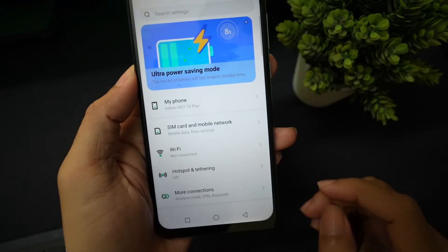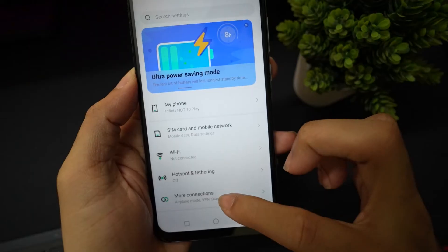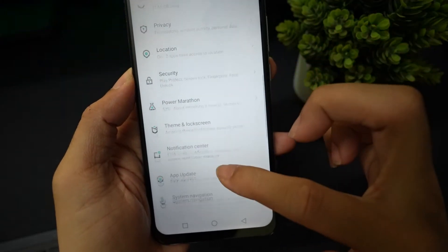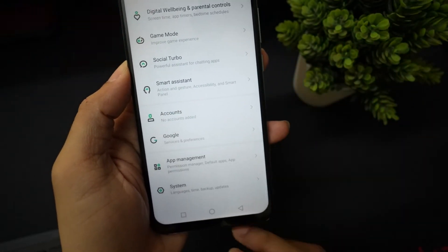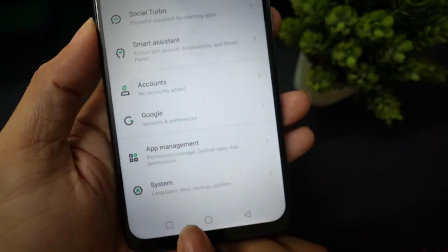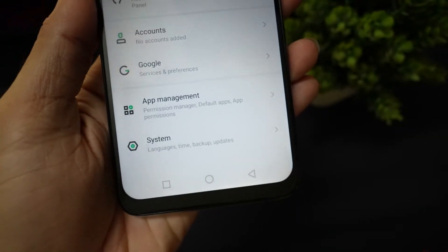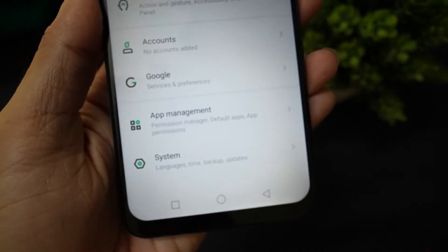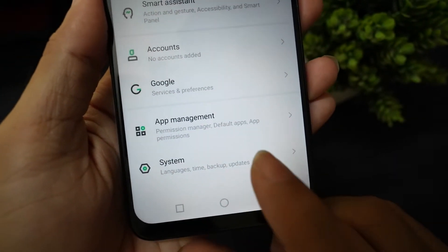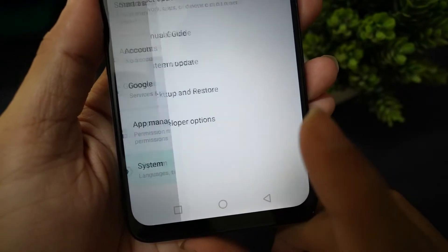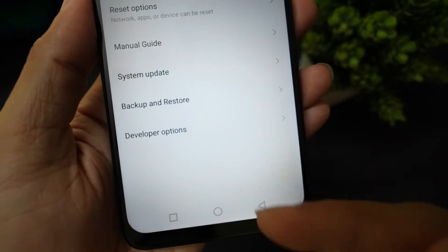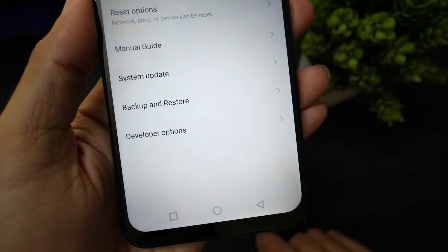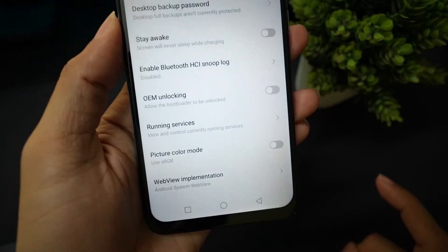Go back, scroll down and tap on the system. Here you will find the developer options menu. Now tap on it.